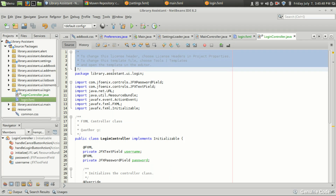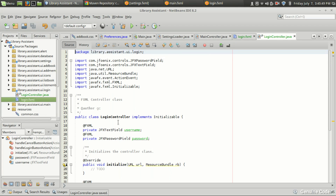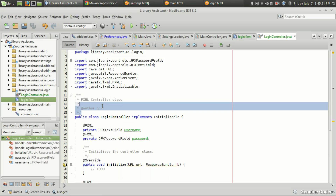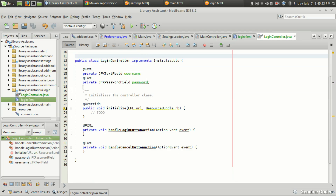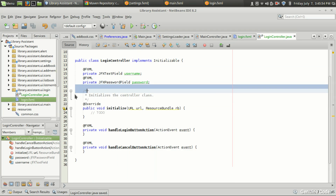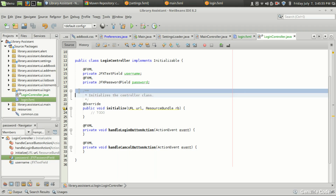Let's go back to the program. In login.fxml, I'll click 'Make Controller', go to the controller, and remove the comments.